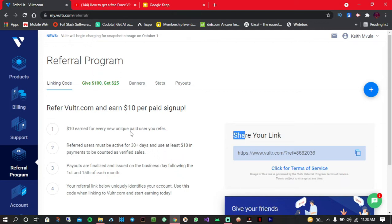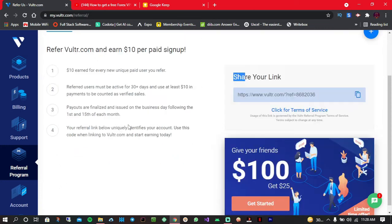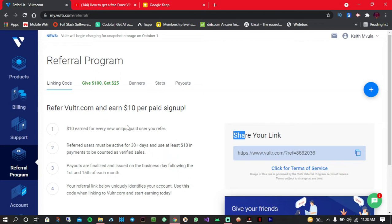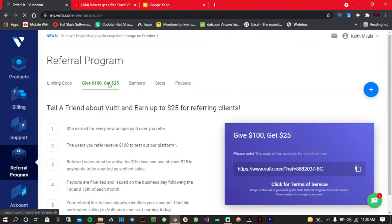So when you create an account using my referral link and when you deposit a minimum of $25, you'll be given $100 free credits to begin your Forex VPS. Okay, so simply create an account using the referral link in the description.